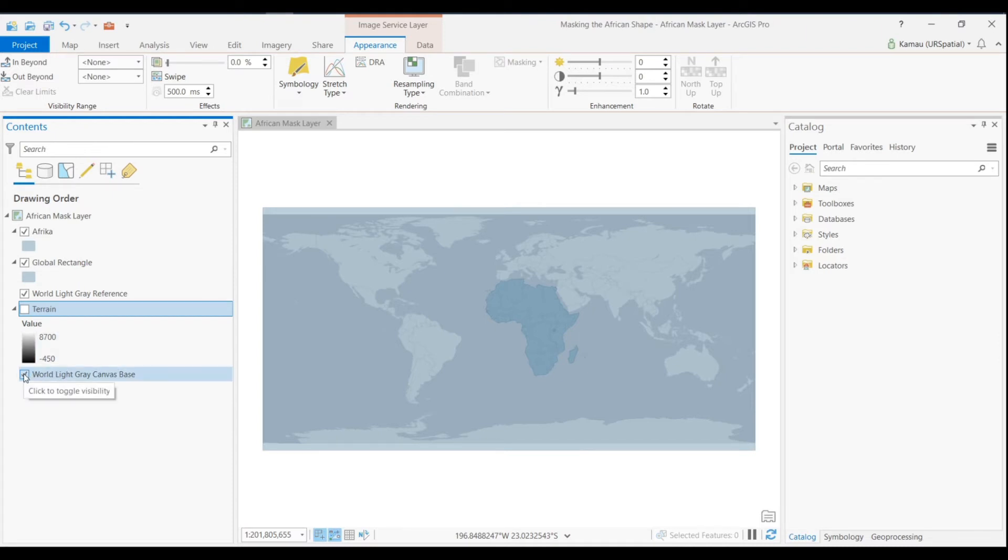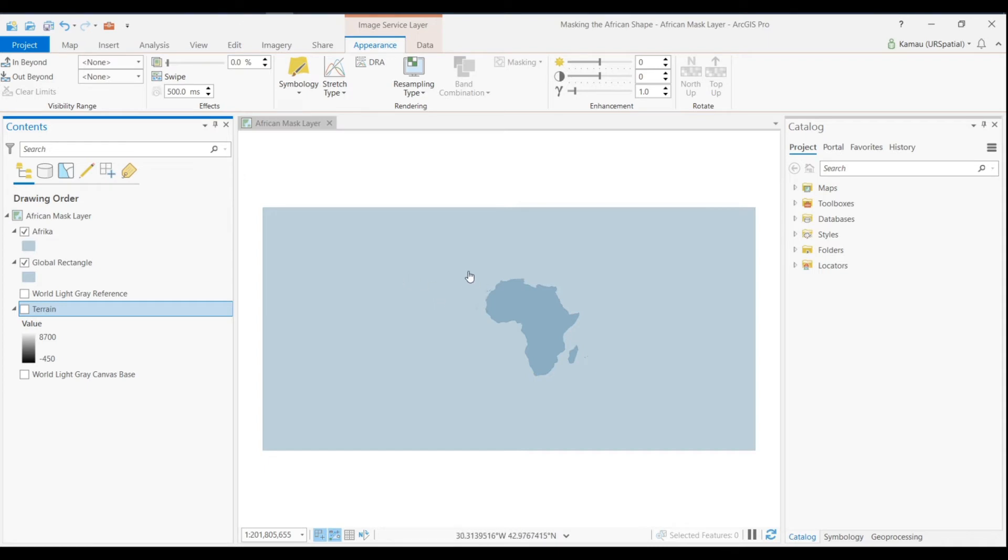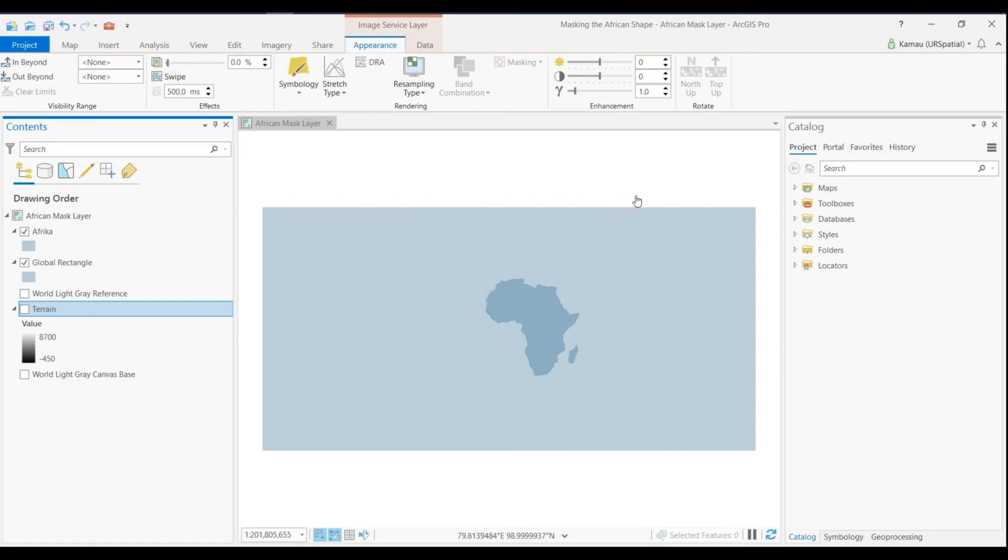That's the reason why we have this global rectangle and one thing that we want to do is to quickly uncheck those backgrounds so that we can see clearly what is going on here. So we have these two data sets: the African continent with the small islands you can see them, and then we have this rectangle that is covering the whole globe.